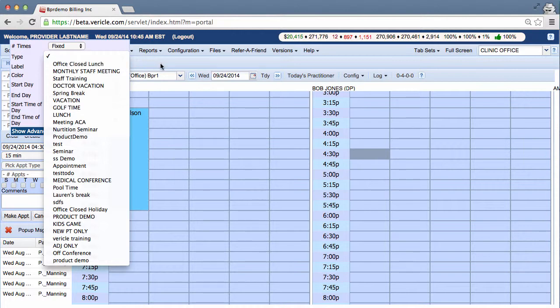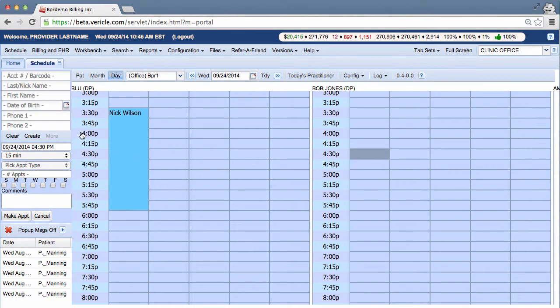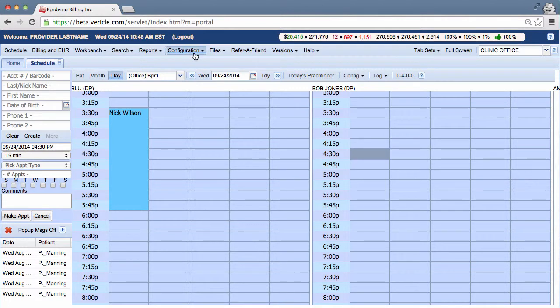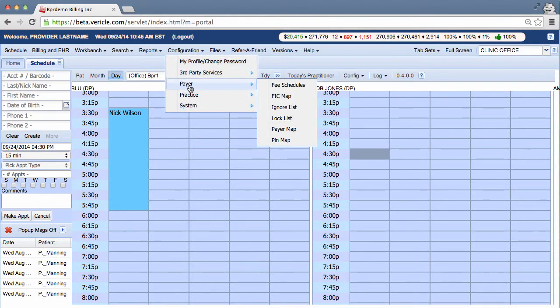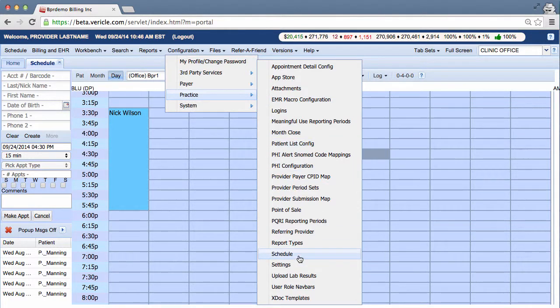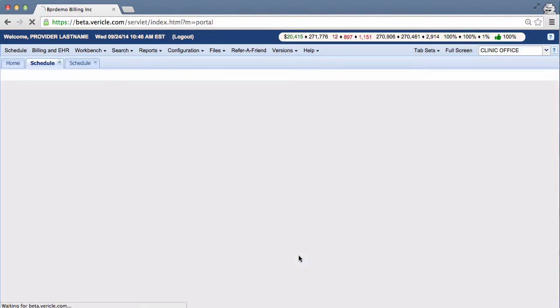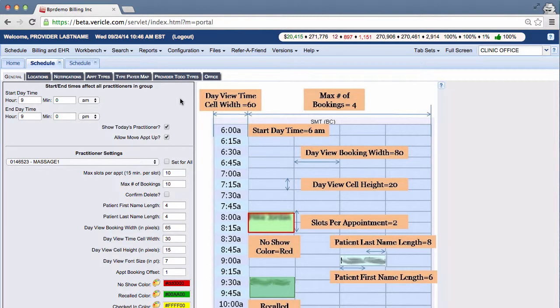To create any provider to-do type, including an off-block, we're going to start at the system home page and you're going to click on Configuration, then Practice, and then Schedule.